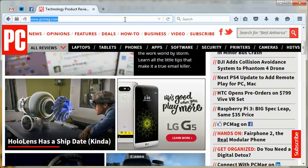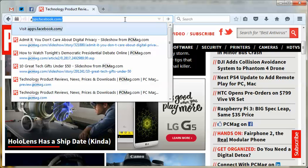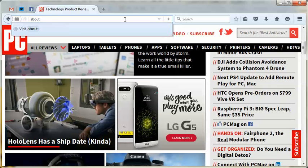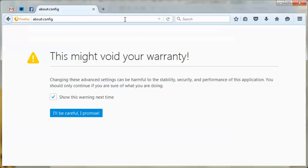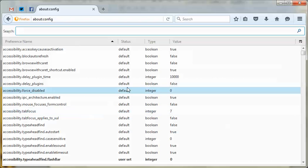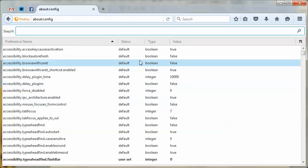So in the location bar here at the top, you type about:config — no spaces — and press return. This brings you to this scary warning. It says this might void your warranty and to only proceed if you know what you're doing. So say 'I'll be careful, I promise.' We can't really hurt anything by just looking.